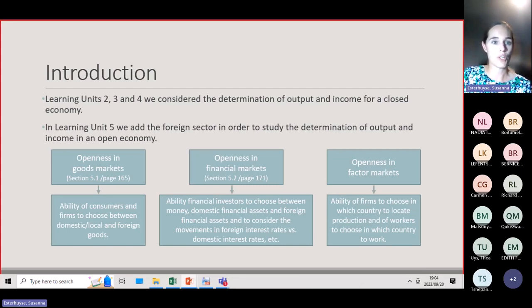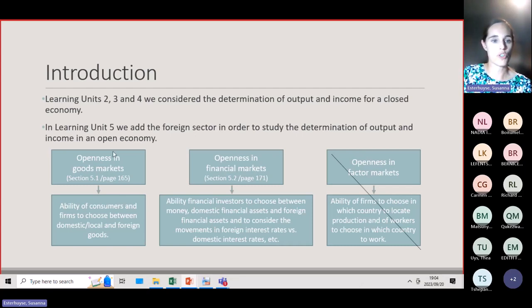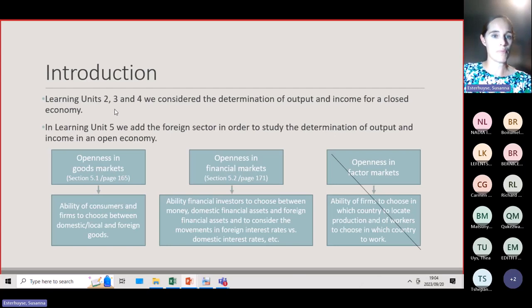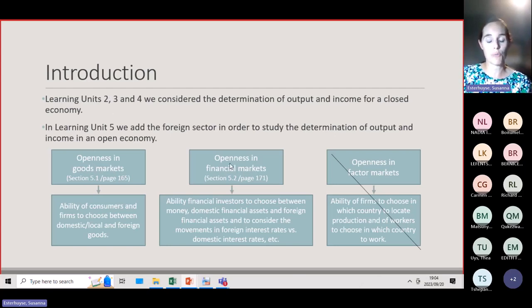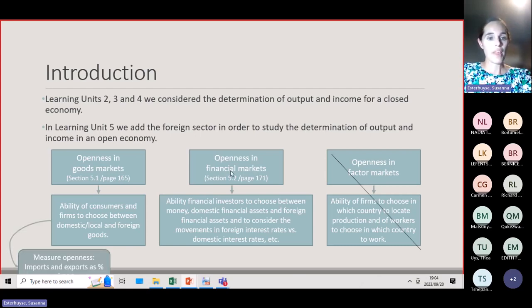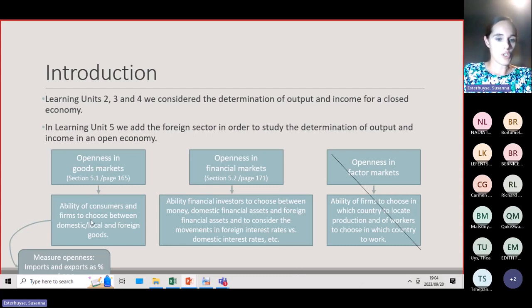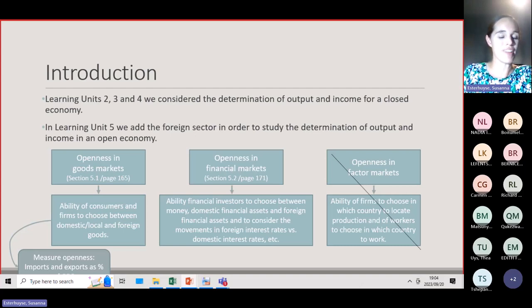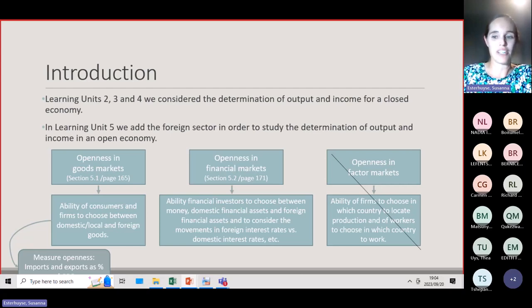In this module, Learning Unit 5, we're not going to consider the openness in the factor markets. We're just going to look at openness in the goods market and openness in the financial market. A measurement for openness of the goods market is imports and exports as a percentage of GDP.